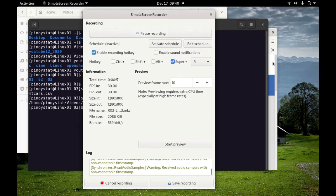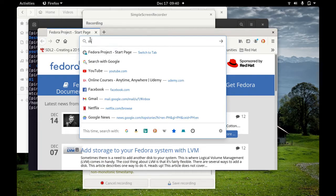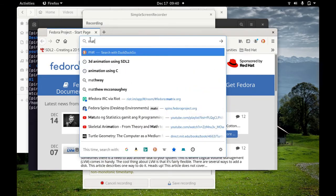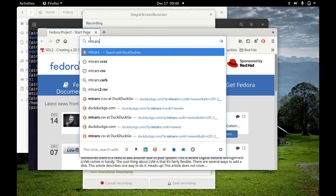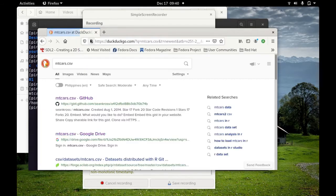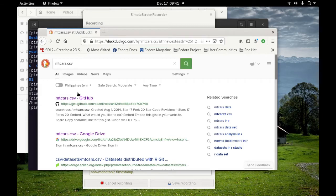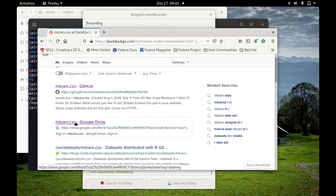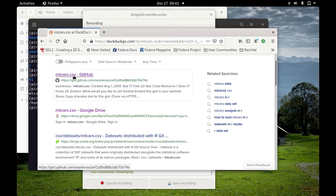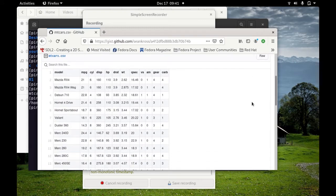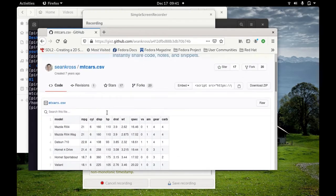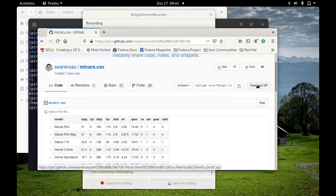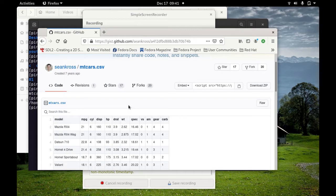First, we need to go to our internet web browser and look for mtcars.csv. It will show you some options where you can get it - GitHub, Google Drive, or something. I would like you to go ahead to GitHub. This is the data. You just need to download this zip file and extract it on your computer. Afterwards, we're going to load it in RStudio.